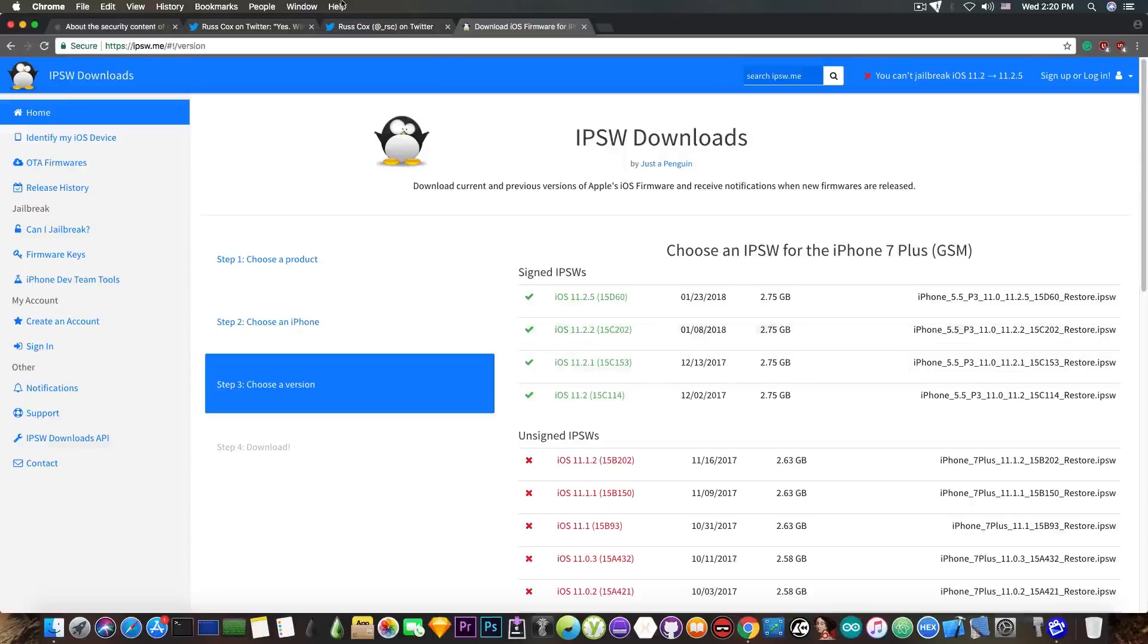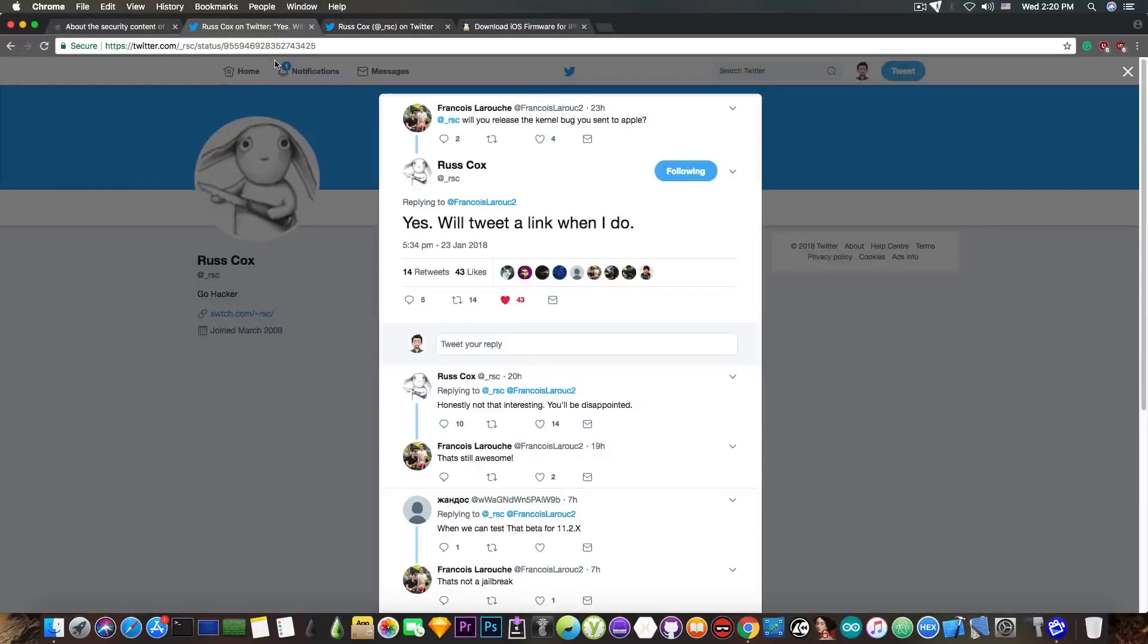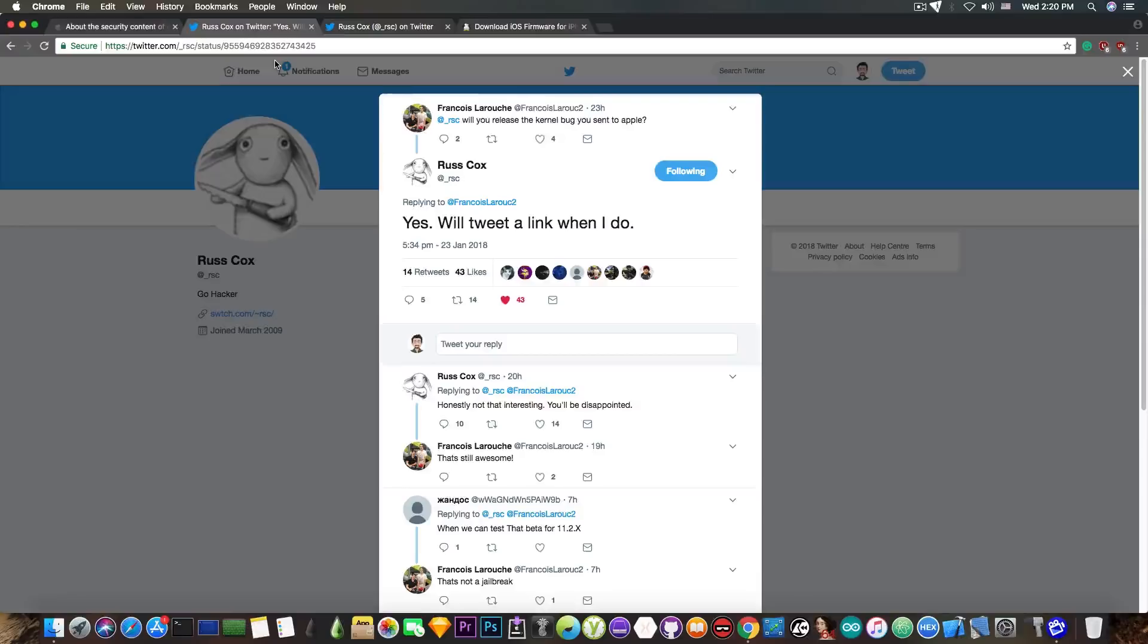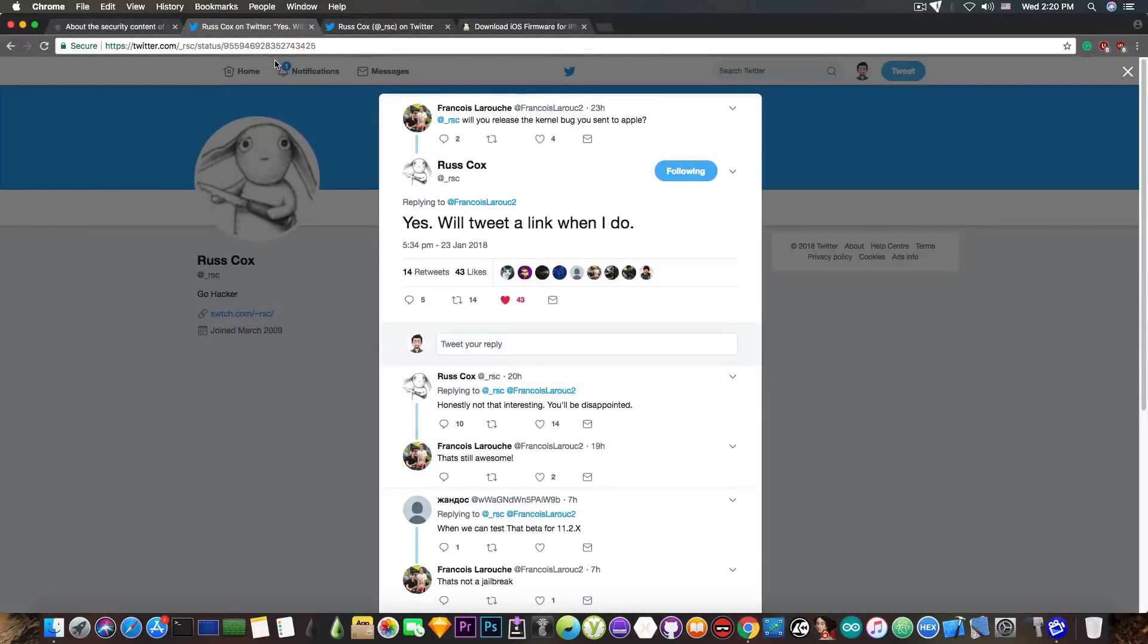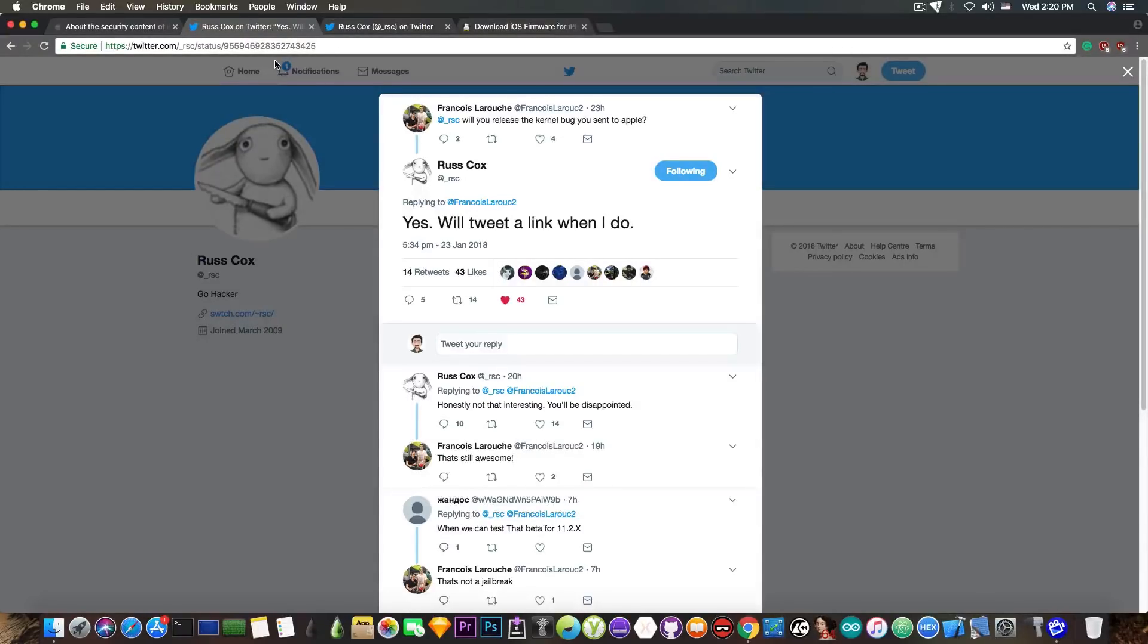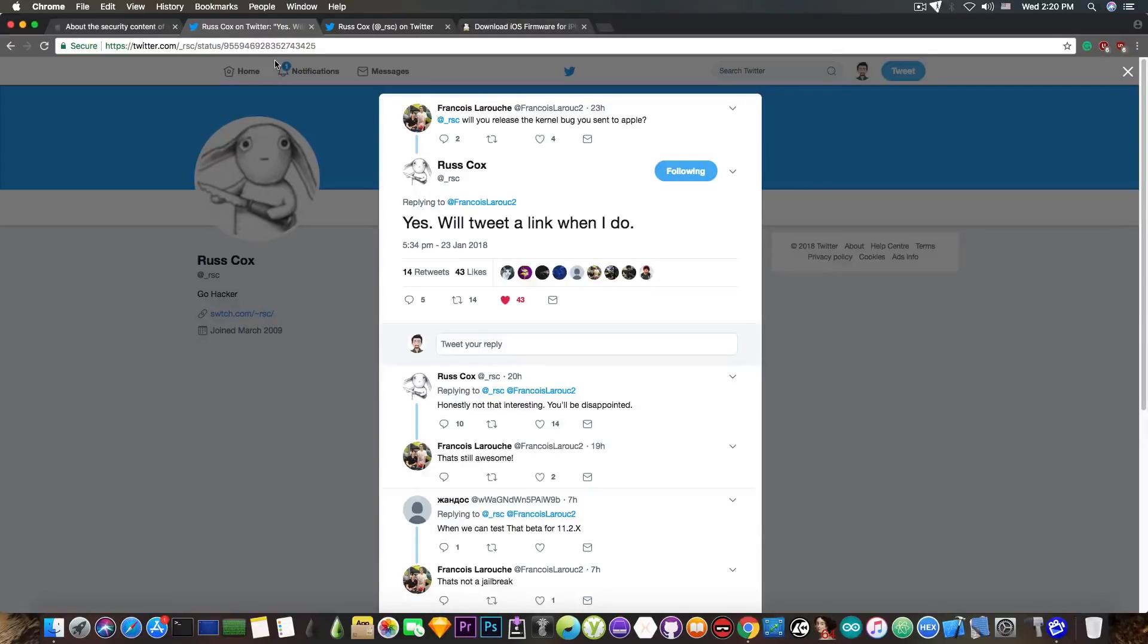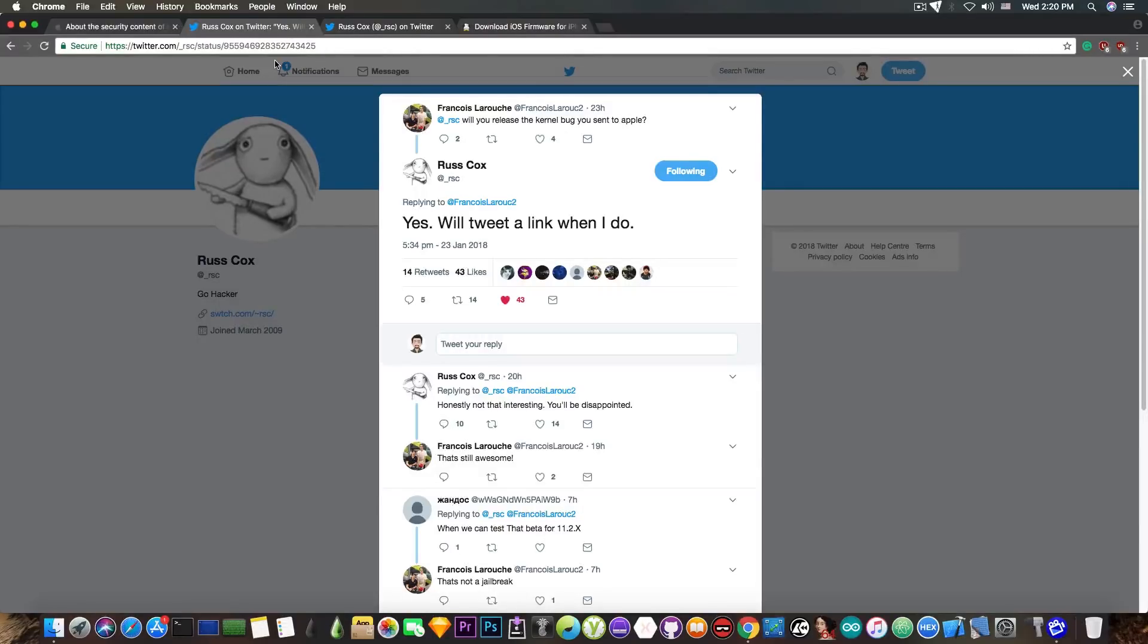So I have no idea how he's going to release this, whether he'll follow the Ian Beer method and publish a write-up and demo application that exploits the bug, or whether he'll only publish the application or the code, or maybe just the write-up itself, or maybe combine them.